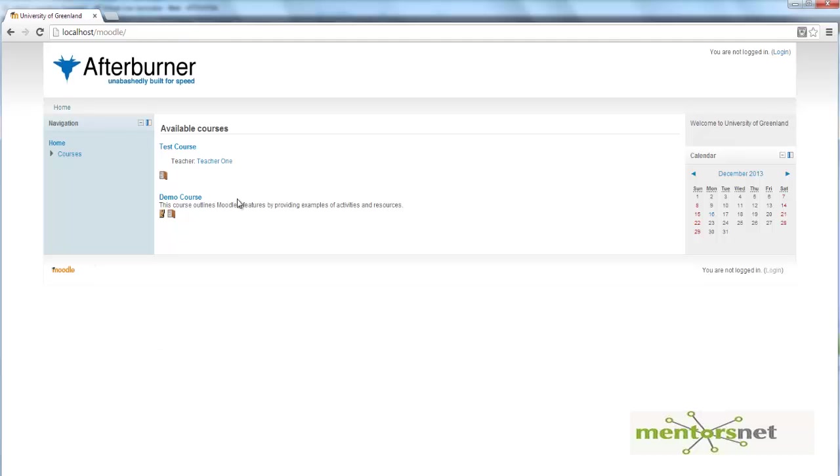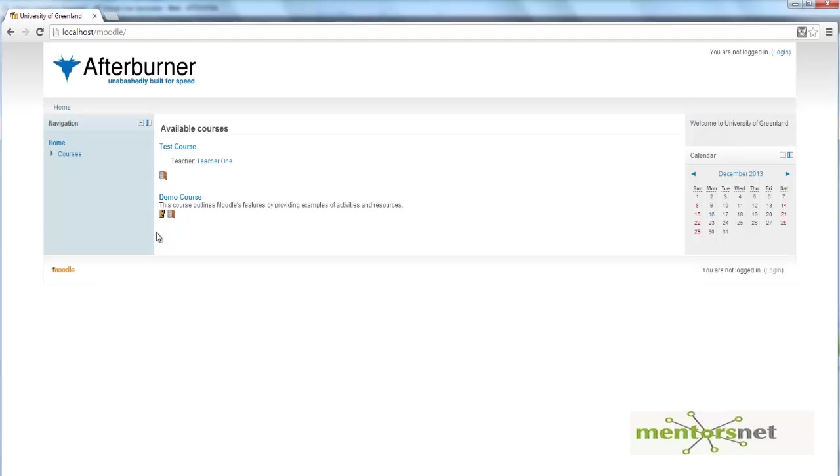If I create my script using parameterization, that means I need to go to a fixed set of courses, then my script might fail. Because some other user during the load test might delete a course, might delete this demo course. And then if my script is recorded that it's going to access demo course, then it's going to fail.